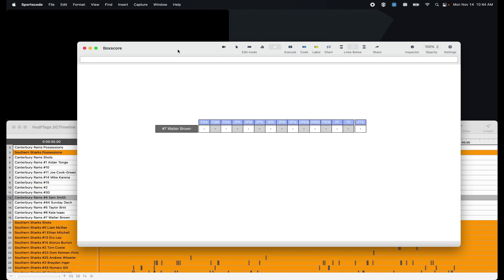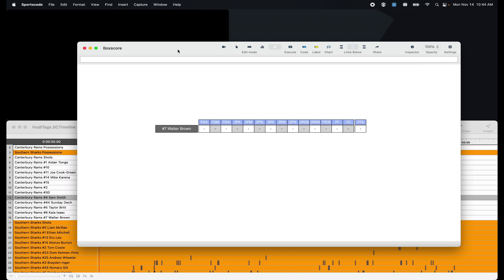In this video, I'm going to show you how to make a box score using Huddle Assist data. The first question to ask would be why make a box score, especially when you're in the elite space and you're probably already going to have that box score data - makes and misses, rebounds, turnovers, points from the scorer's table or some sort of third-party provider.